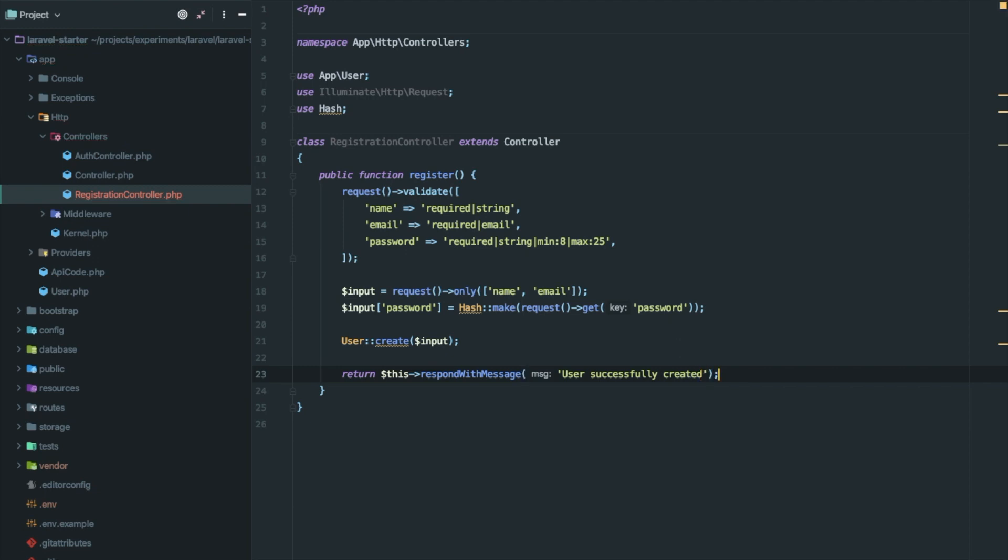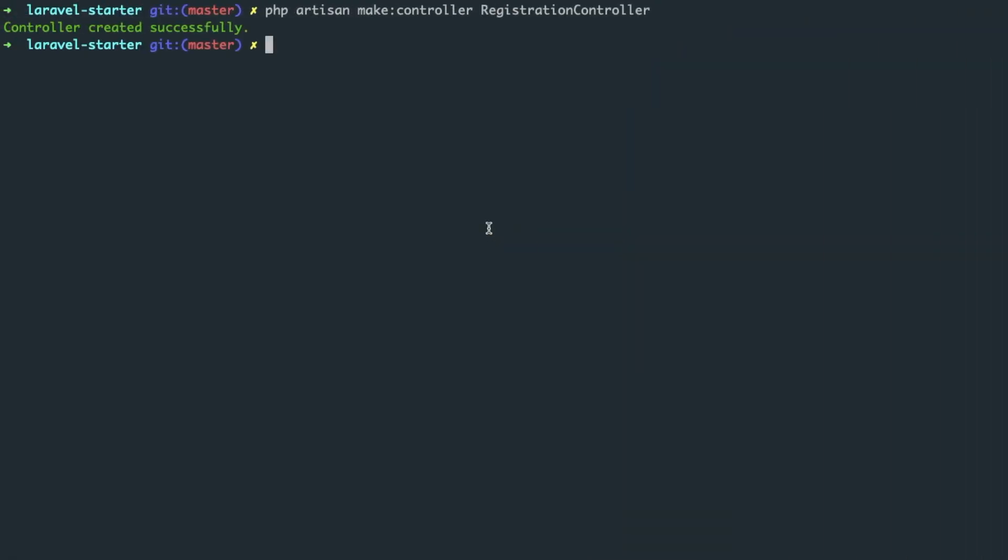This is how a simple API looks like. Now let's try to use form request here. So let's create a new form request: php artisan make request registration request.